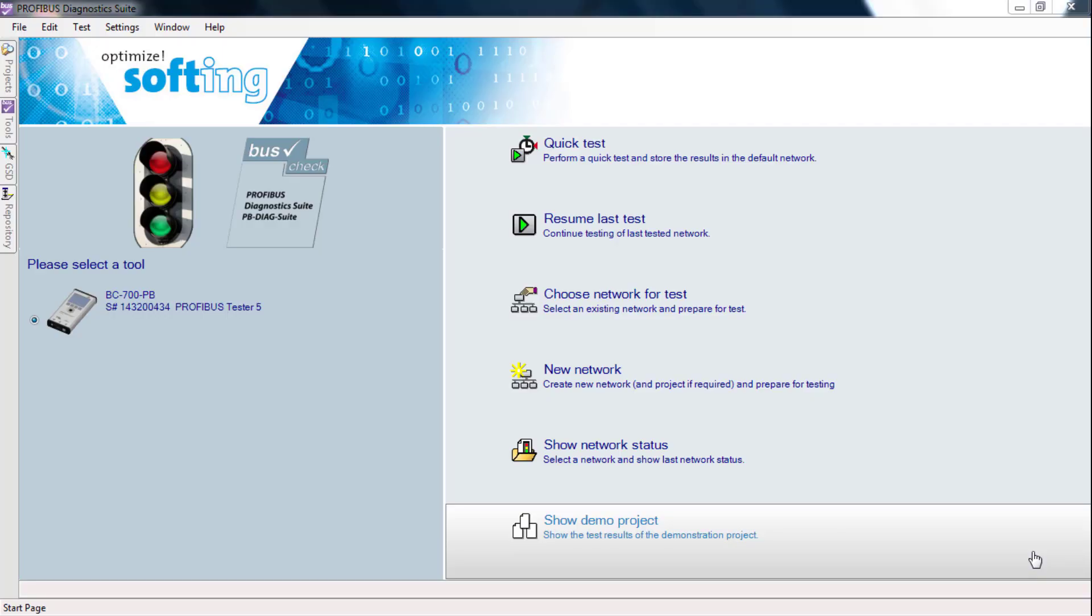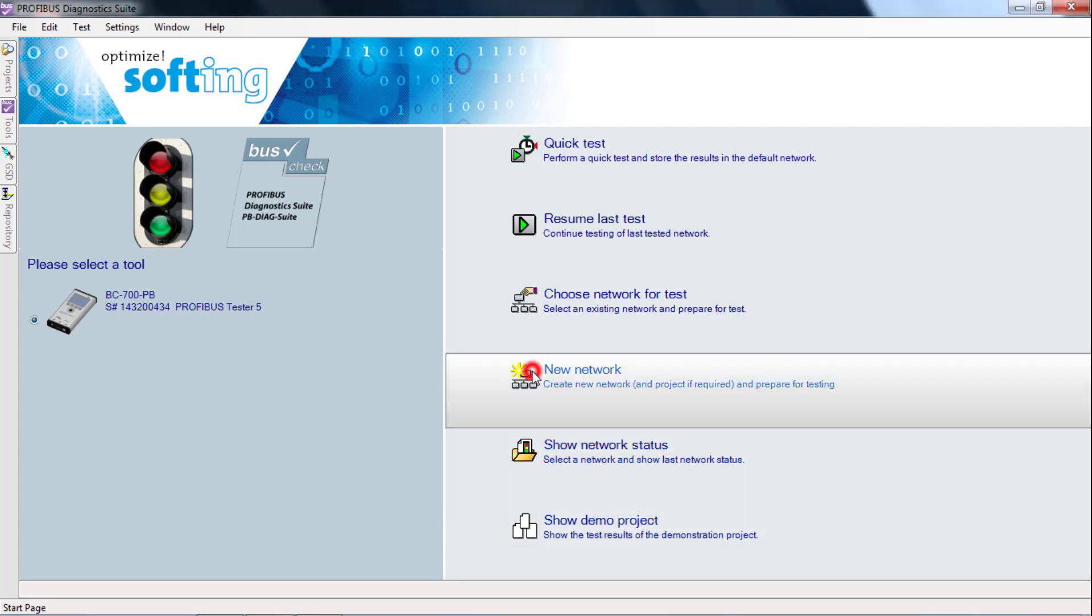As a first step, you must create a project in the Diagnostic Suite, in which the measurements are then saved. To do this, click on New Network.